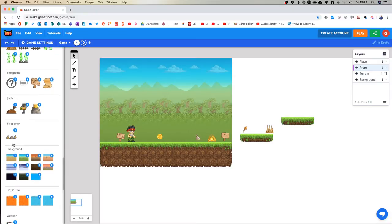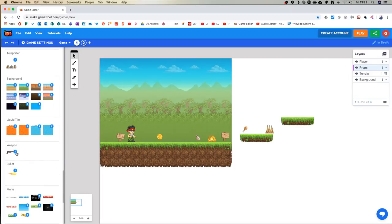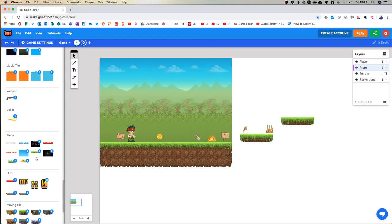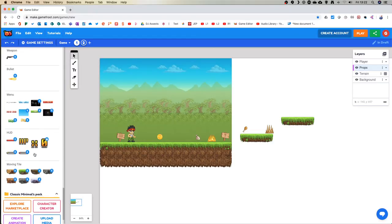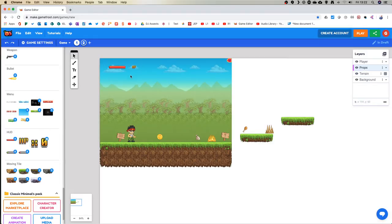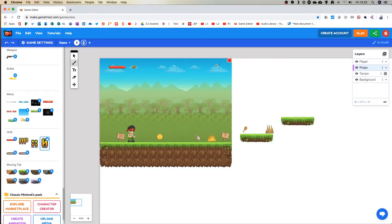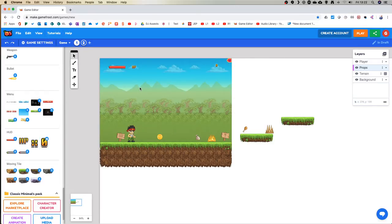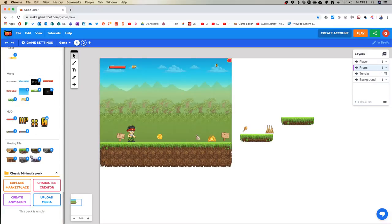Teleporters to take us to different areas of the game. Other items: weapons, bullets, menu items we might not get to, and heads up display. Let's drag a health bar in anywhere at the top here so I can see where my health is going to be. It might be worth showing what these do - HP there, maybe a score. We can always delete them afterwards. And we're going to get to moving tiles as well.